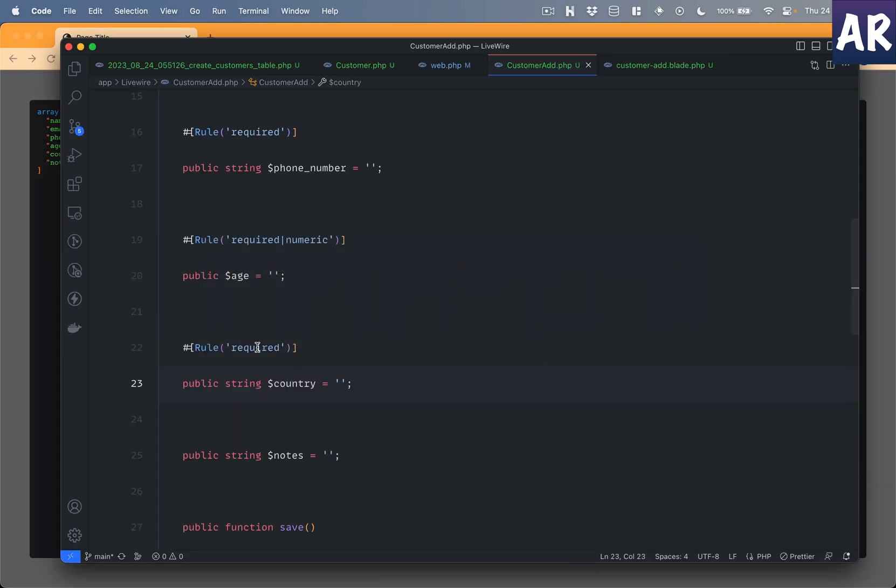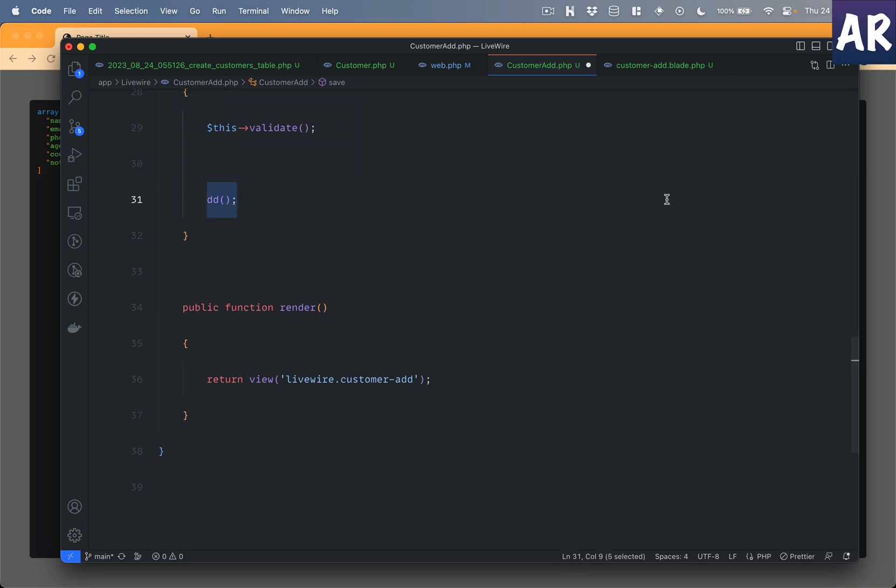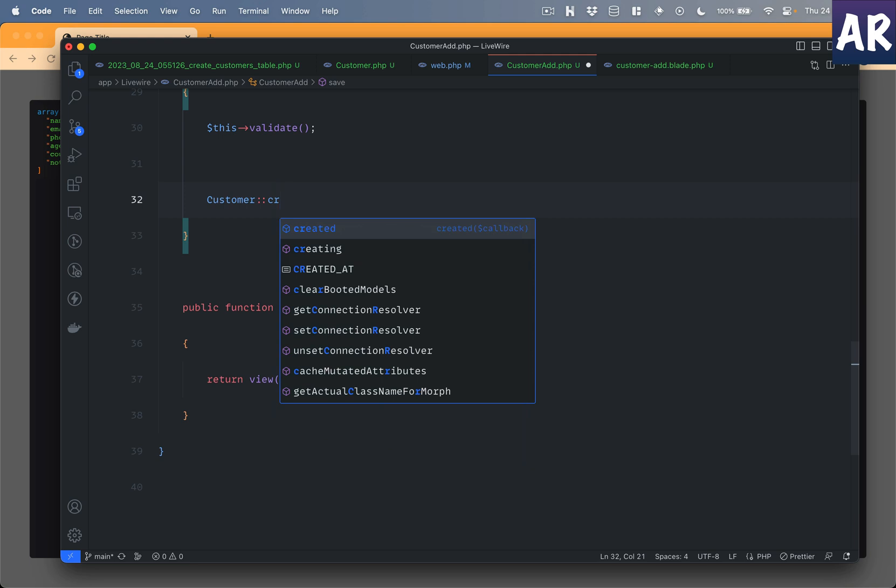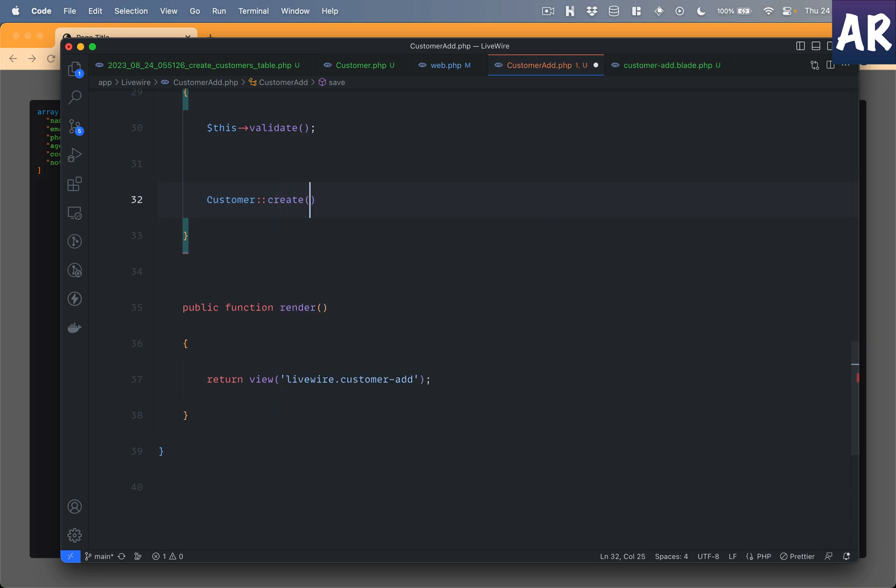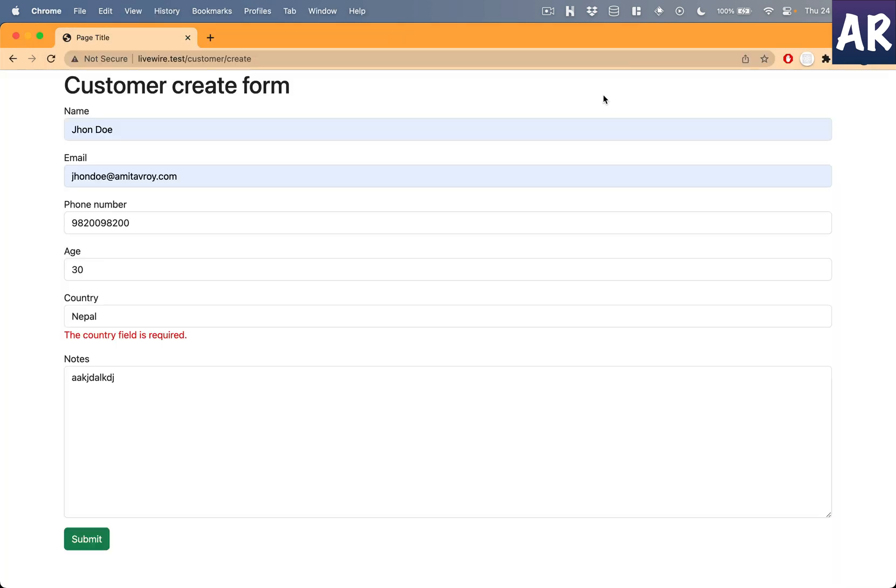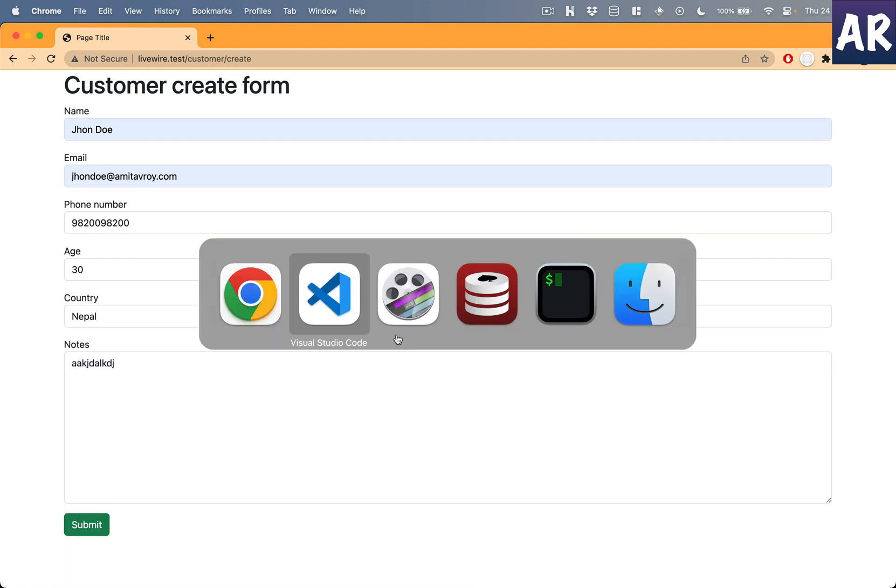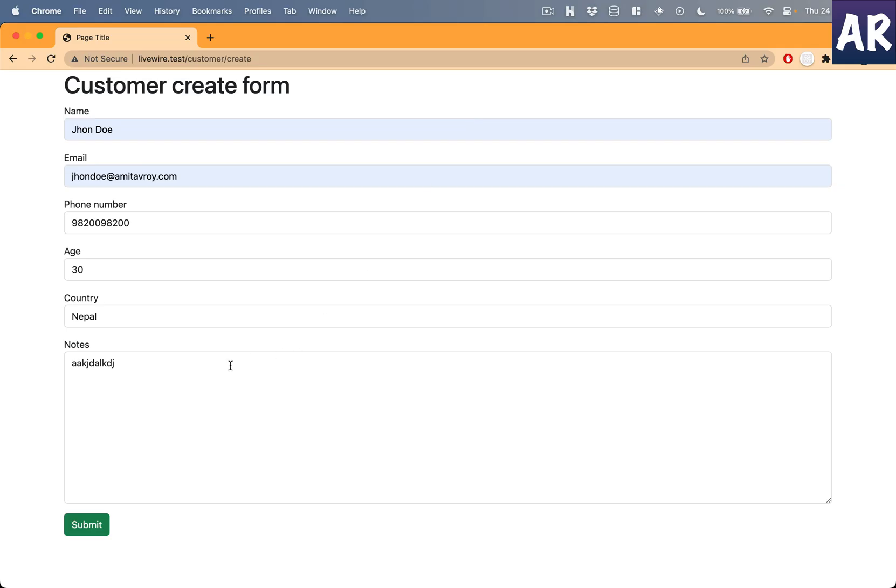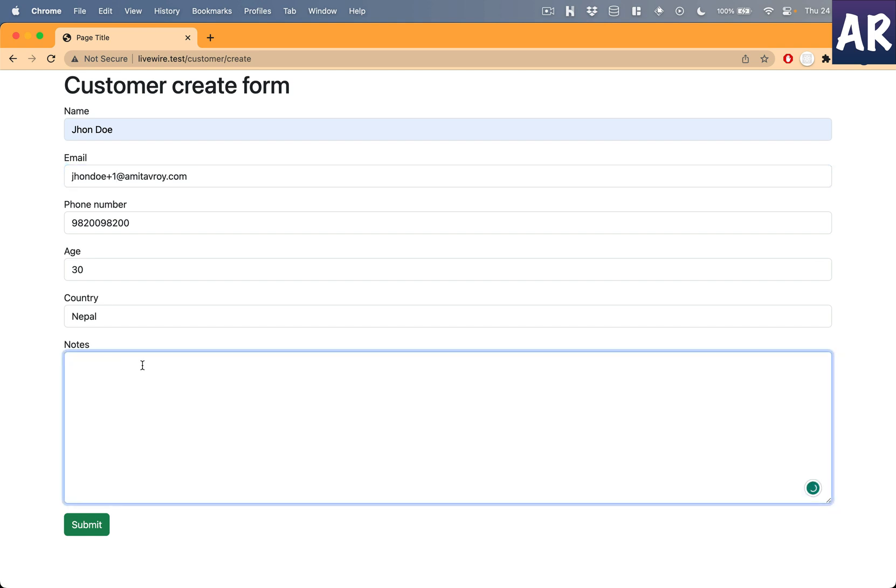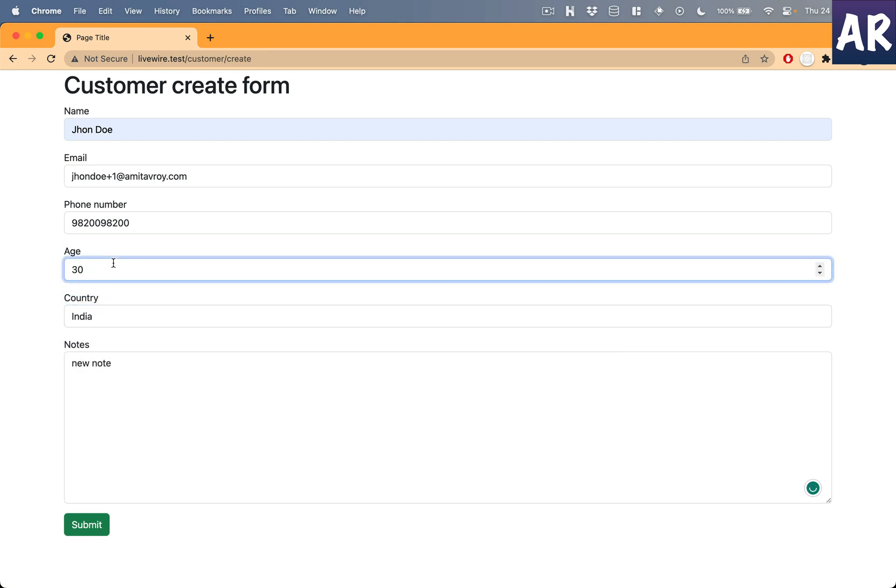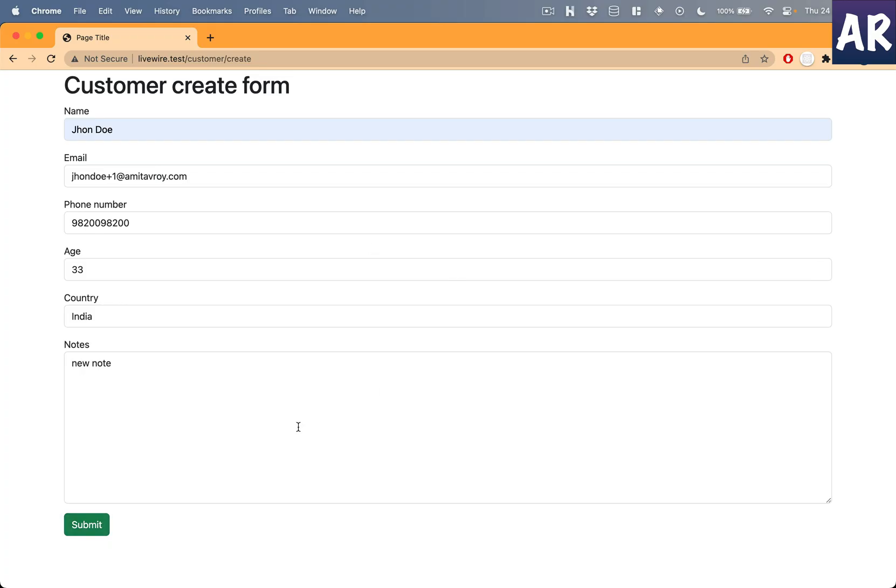Which basically means if I come down over here, if I take this piece of code and do customer create like this, ideally I should have created a customer. Let's see. Hit submit, go to the database, I see one entry. Let me change it to plus one, new note, maybe select India, do 33, hit submit. And I'm able to submit the form.